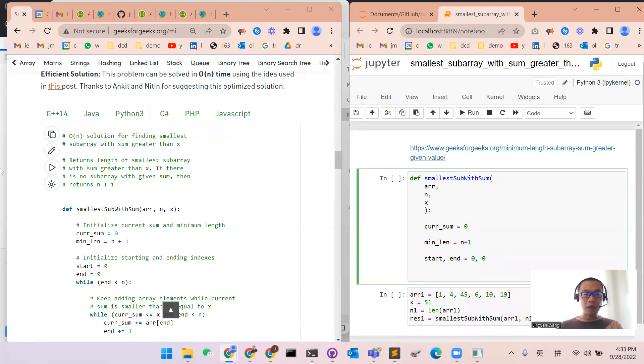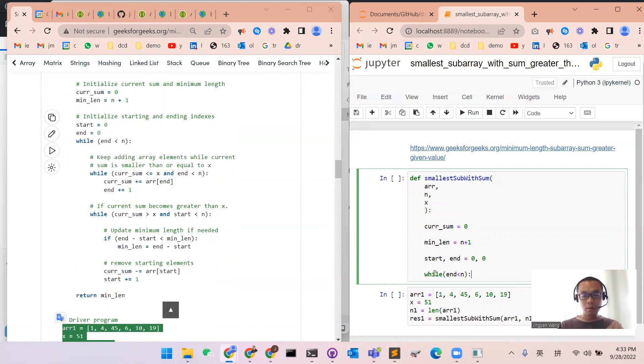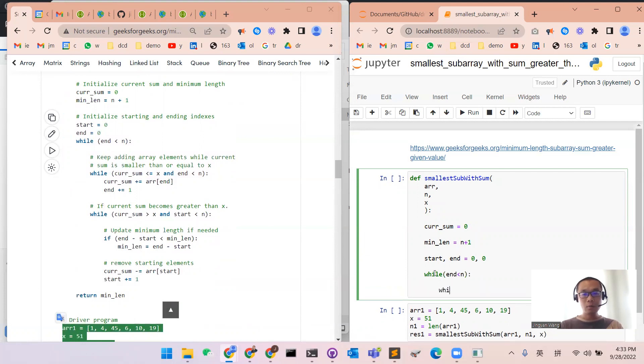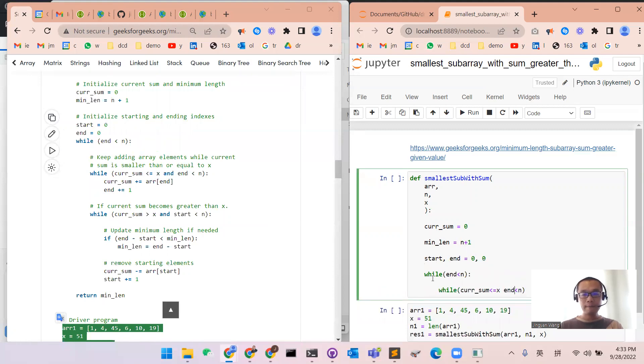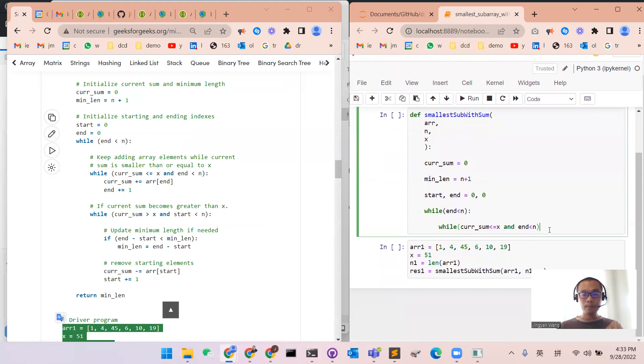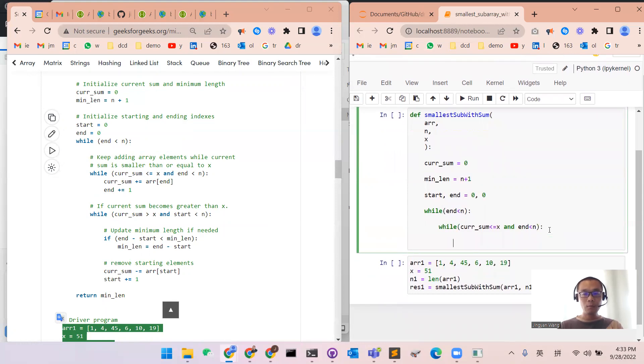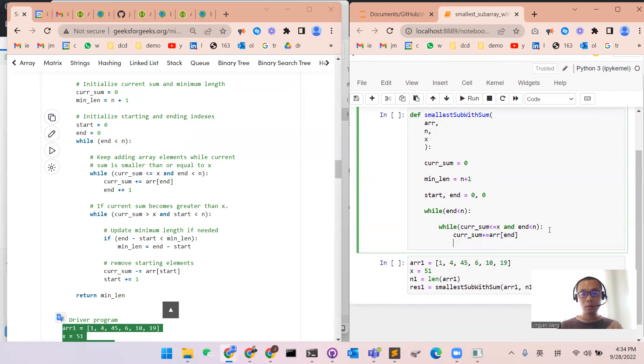And then we will have one for loop. End will be smaller than n, and we will do one thing. If the current sum is smaller or equal to x, while n is smaller than n, we need to move forward.